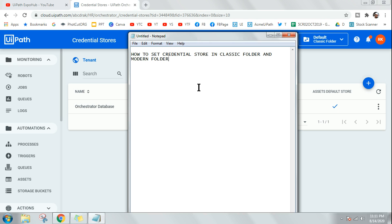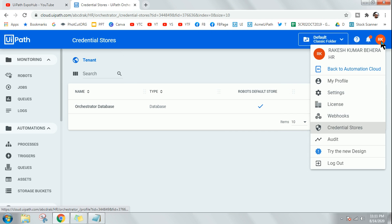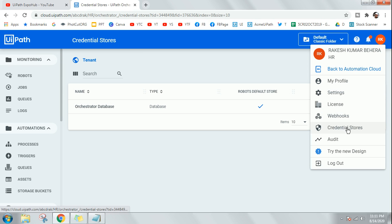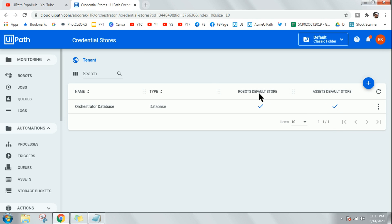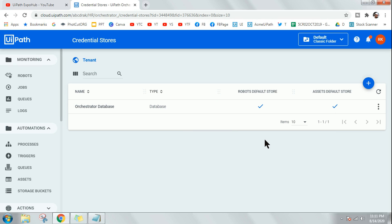When it comes to credential store, once you log into your UiPath Orchestrator, on your profile below you would find something called credential store. In my previous video I covered how to create a credential store. In this one I'm going to specifically talk about the classic folder and the modern folder.